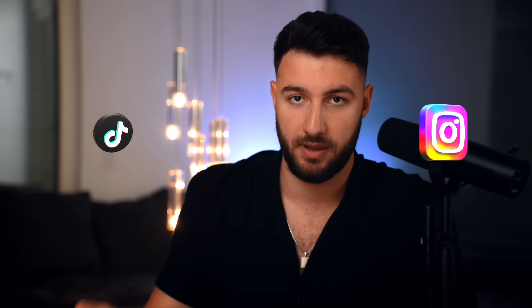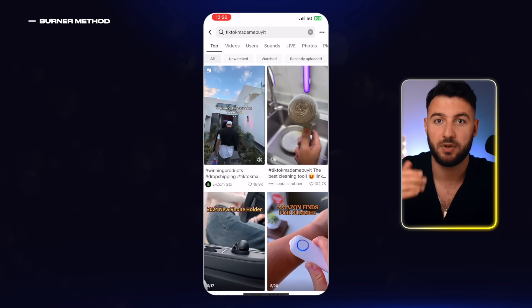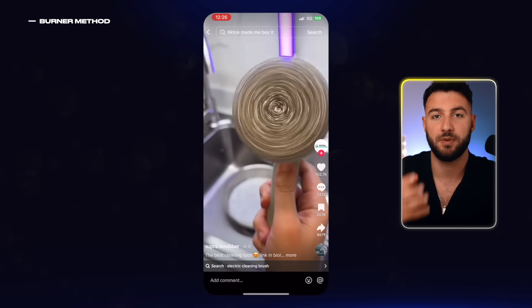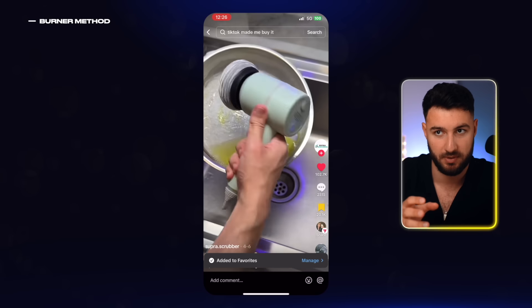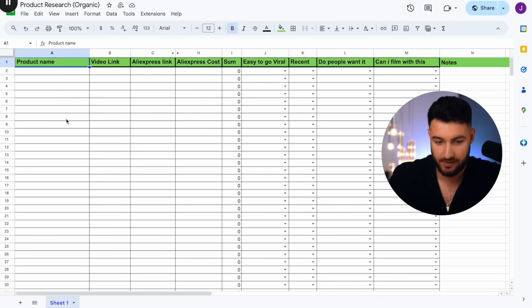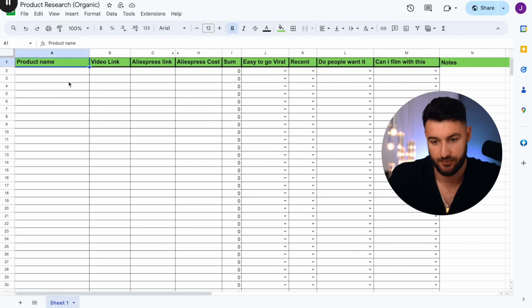You're going to start doing product research using the TikTok and Instagram burner methods. If you don't know what that is, I'm going to put a tutorial on screen showing you exactly how to do it. Basically, you scroll on TikTok and Instagram, optimize your profile so it only shows you dropshipping products, and keep scrolling to find more products. When you find these products, you put them into a sheet with a few criteria the product has to follow.